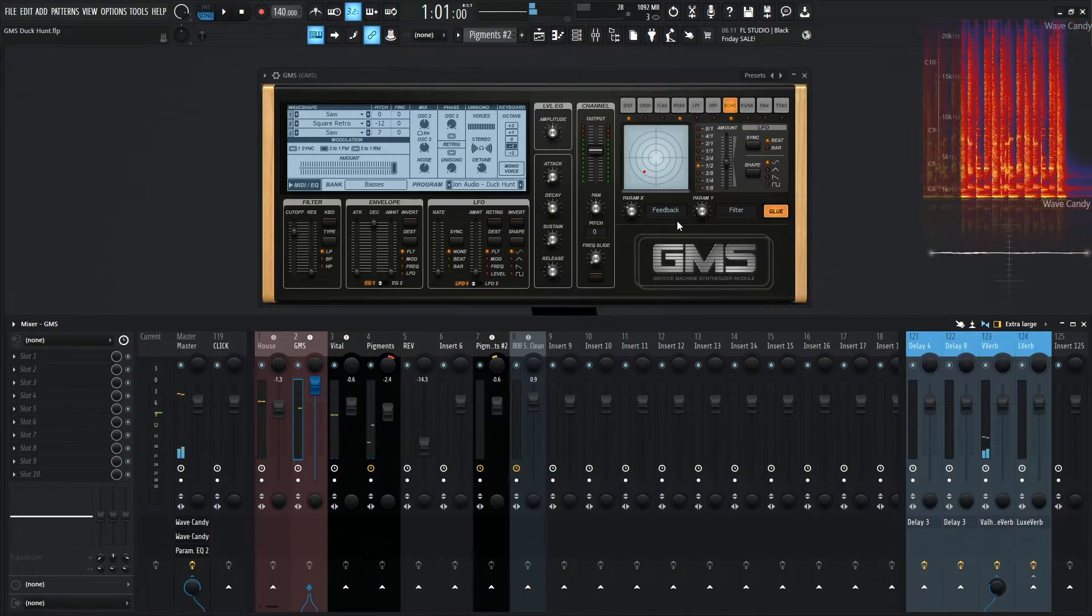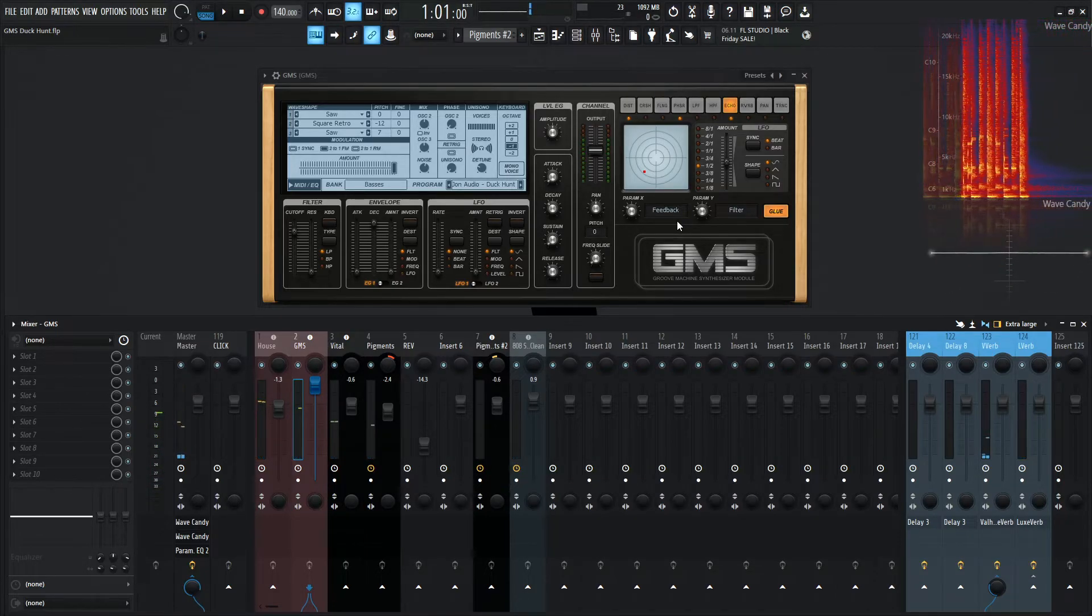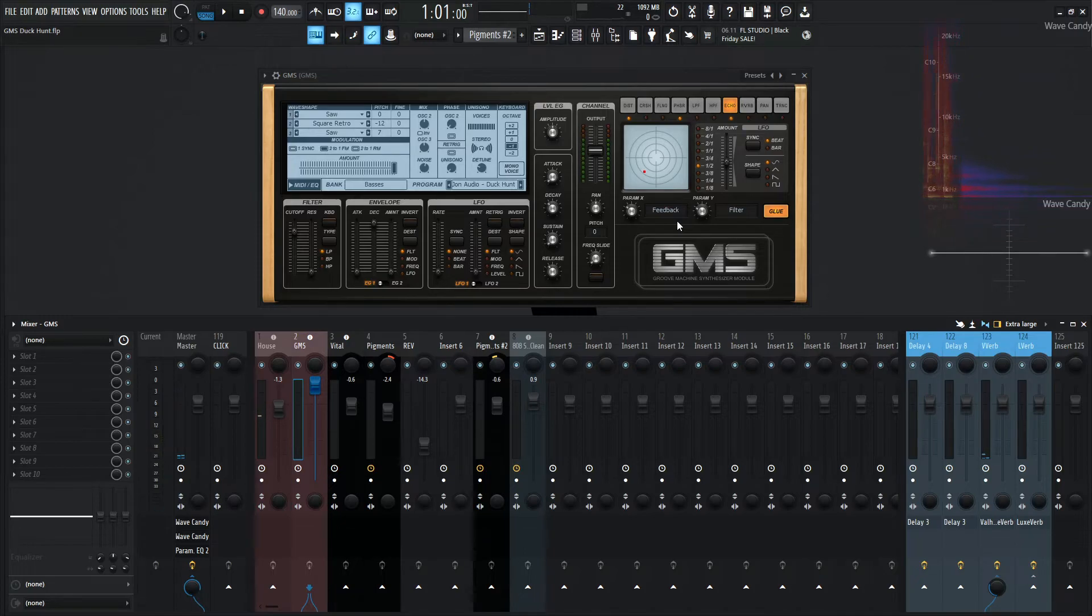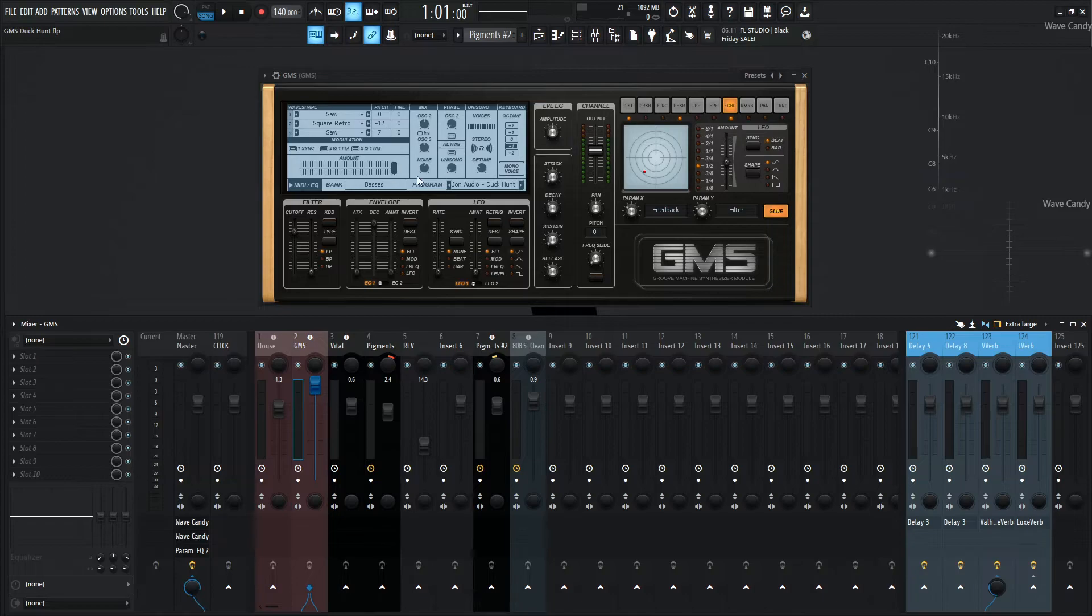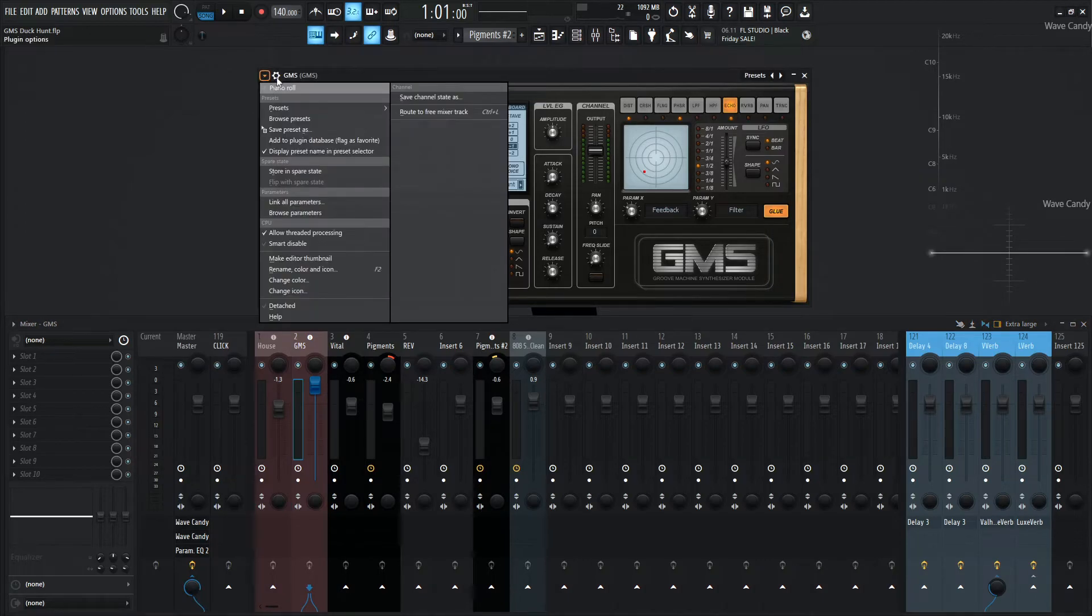And as always, if you want to keep this patch or have a free download, there's a link in the video description below. Although keep in mind that before, I would export these patches straight from this interface here. However, I'm going to start saving them here in the save preset.